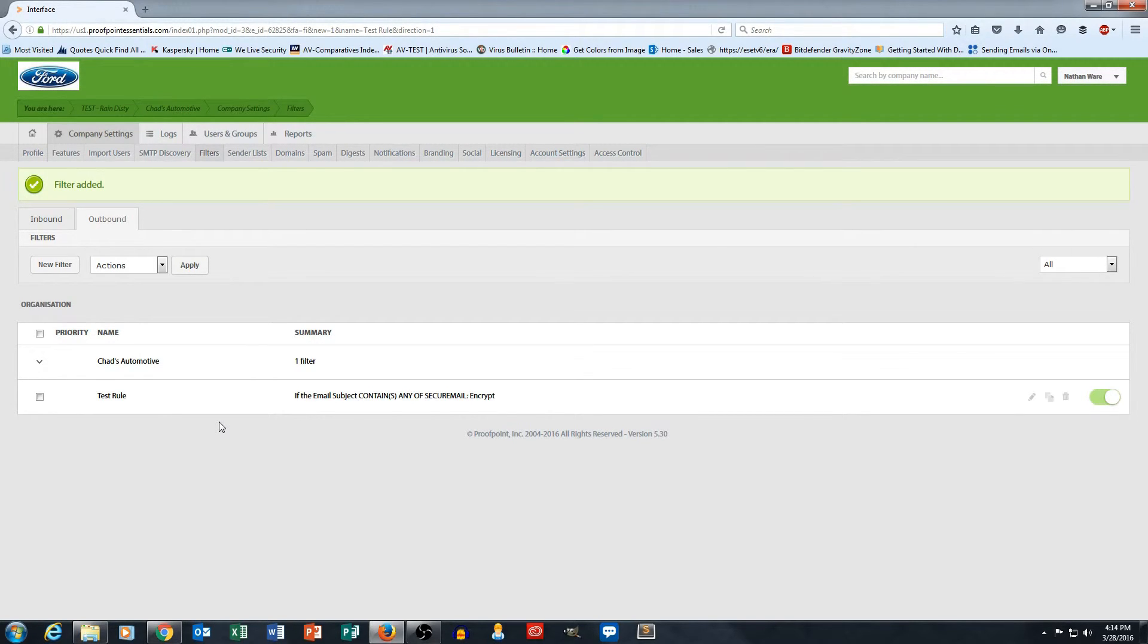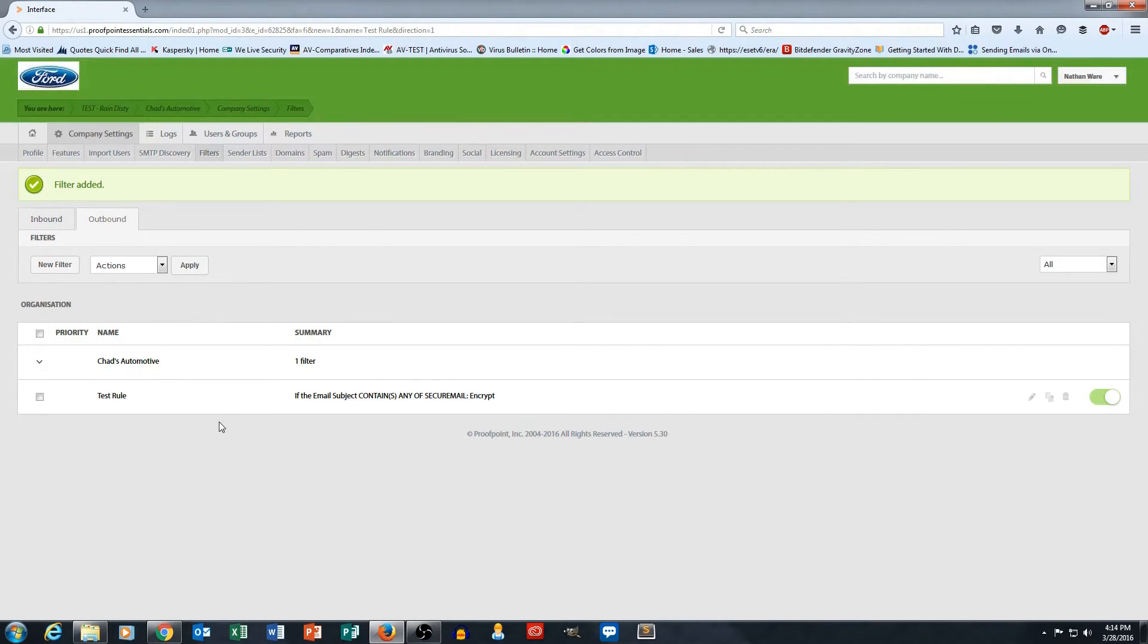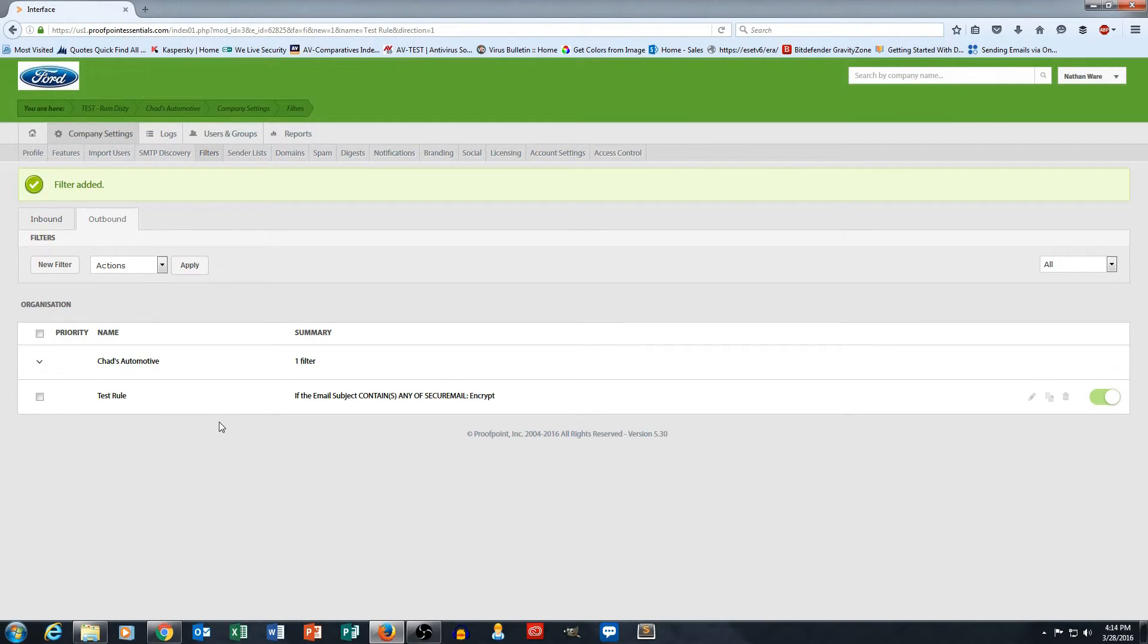They then click on that. That recipient is taken to the Proofpoint portal where they create a login. It's kind of its own webmail portal where the user can reply to the message, read my message, and do whatever needs to be done.